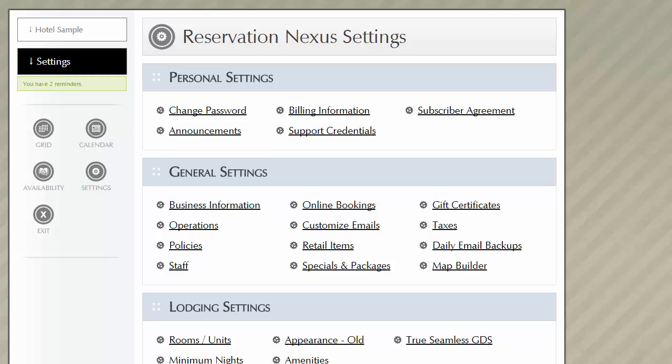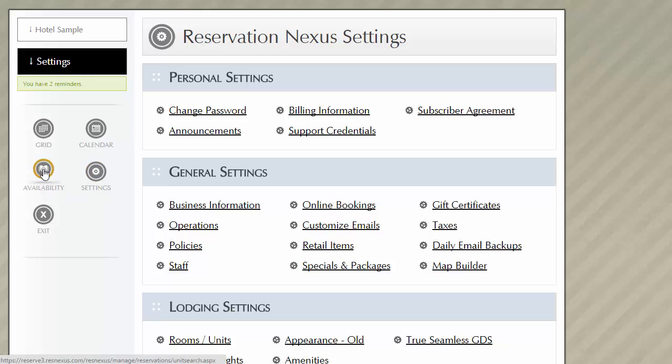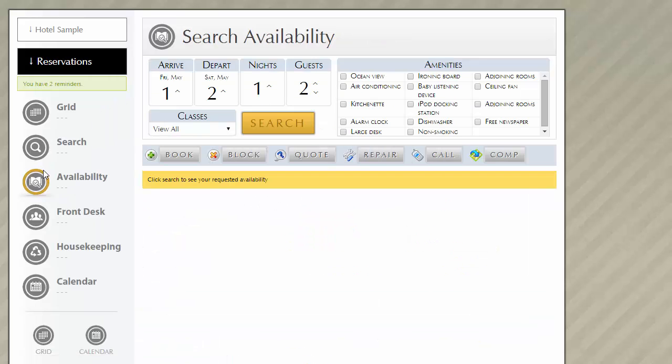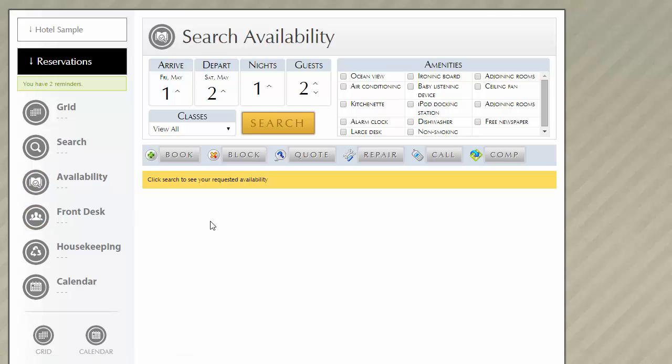In this video, we'll demonstrate how to use the availability search feature within the ResNexus platform. When performing an availability search, you'll begin by clicking on the availability icon on the left side of the page. This will open the search by availability page.